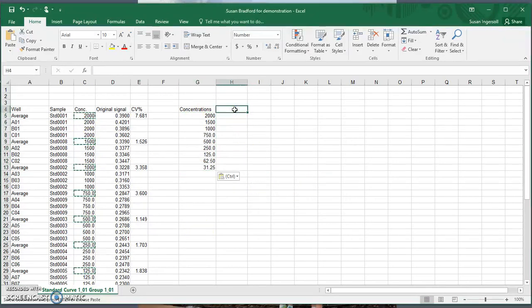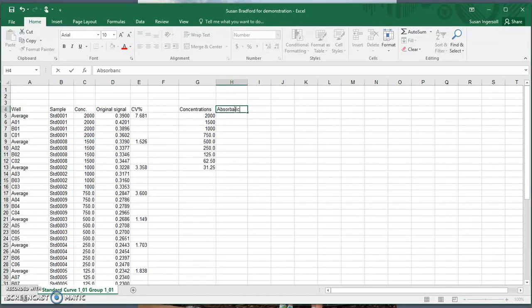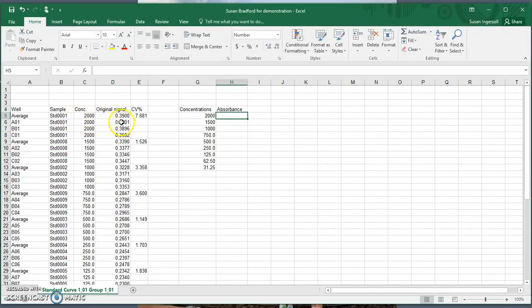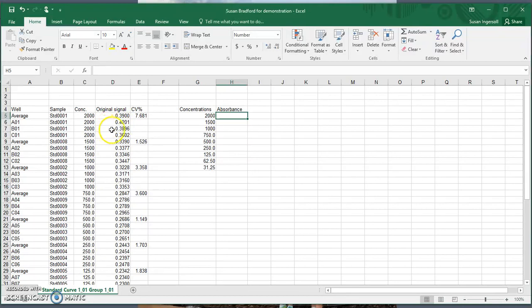The next thing we need to do is find the average absorbance from the data — the average absorbance for each of the different concentrations. The plate reader will sometimes give it to you, but some plate readers don't, so you have to do it yourself. Also, if there's a really distinct outlier you might not want to include, it's always a good idea to find the average on your own.